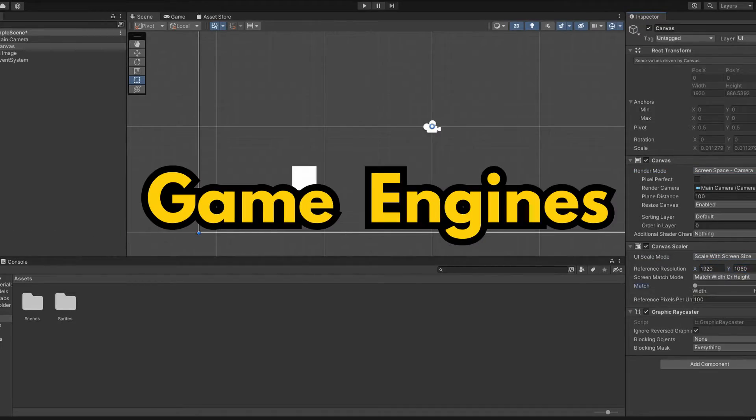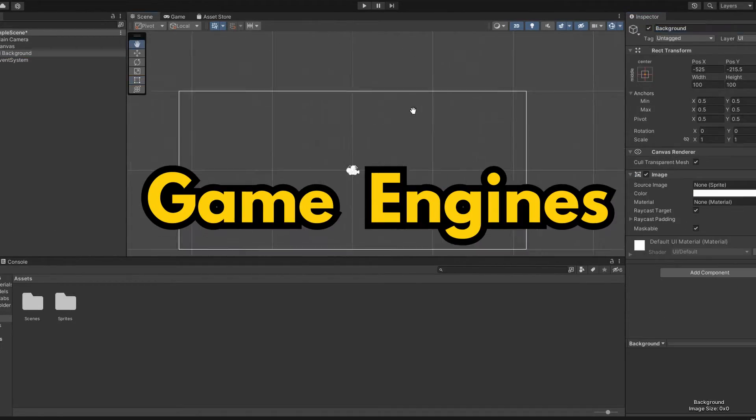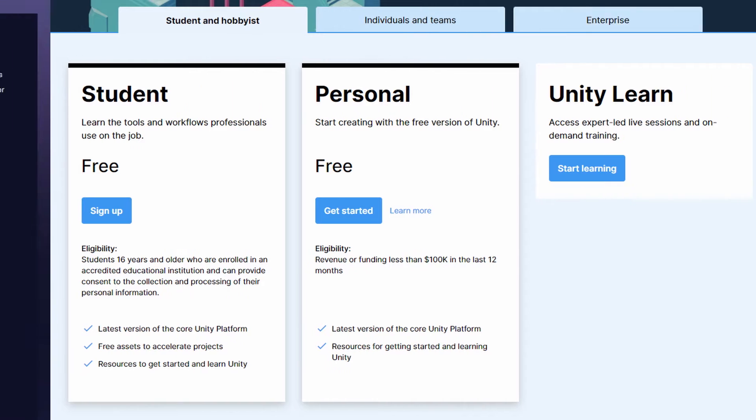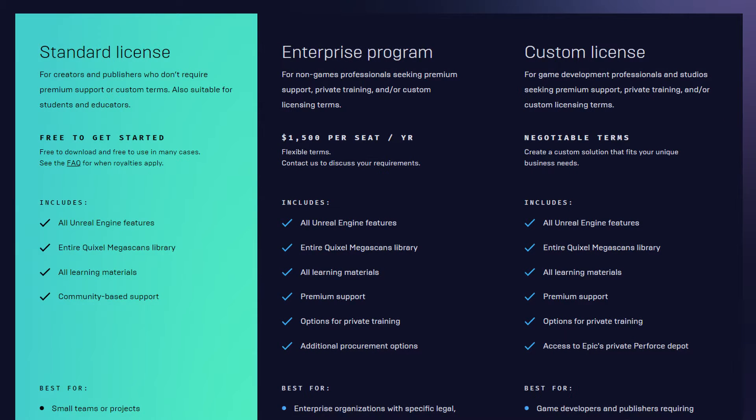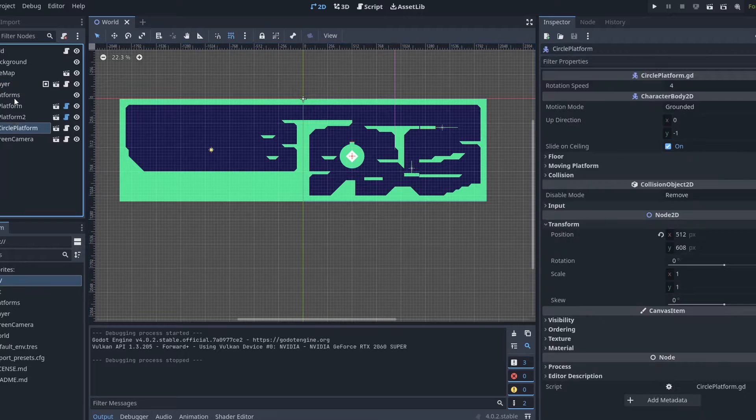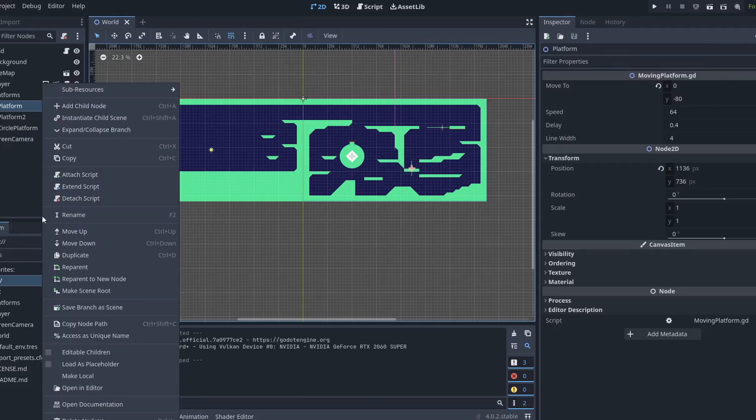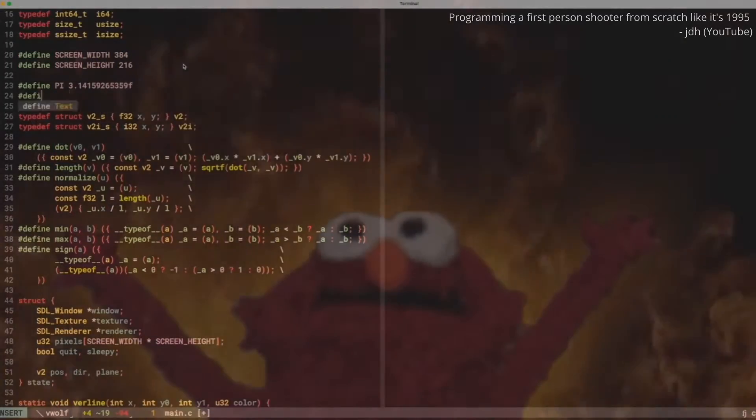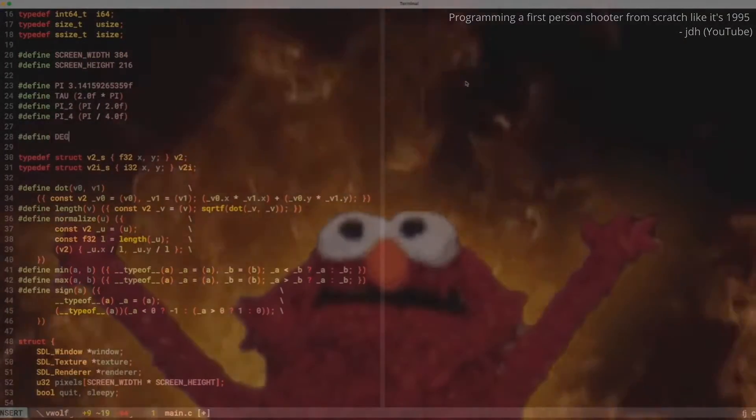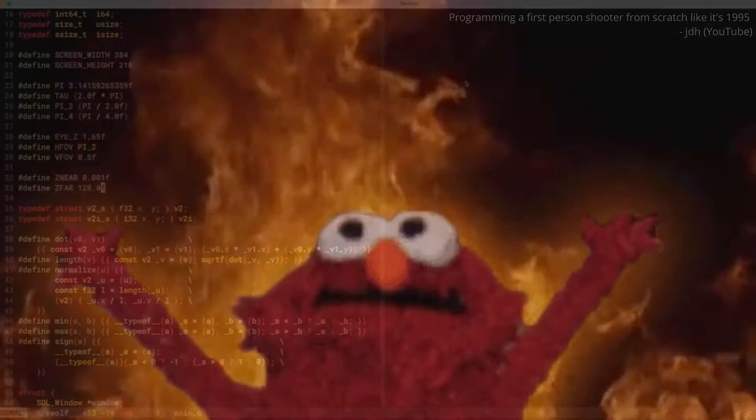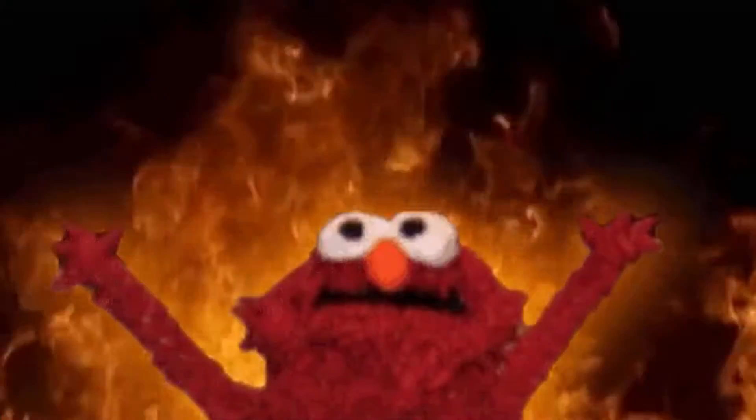First are obviously game engines. Generally, game engines are free for individuals at least. If you're just starting out, I recommend checking out Unity, Unreal, or Godot. Now, you could be bold and try to develop your own, but if you're just starting to get into game dev, I recommend just using one of the ones I mentioned.